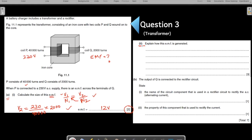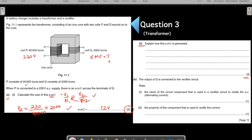The second part is a three-mark question. Let us understand what the question is about: explain how this EMF is generated — why is this EMF generated? If you do not understand why the EMF is generated, please go through my video on transformers. It is a three-mark question, so three relevant points are needed.